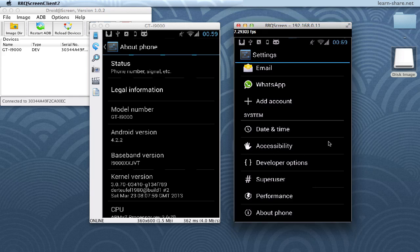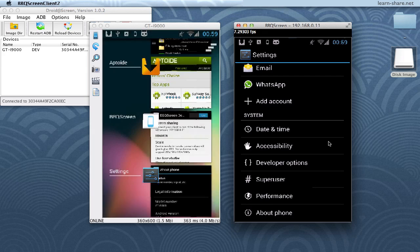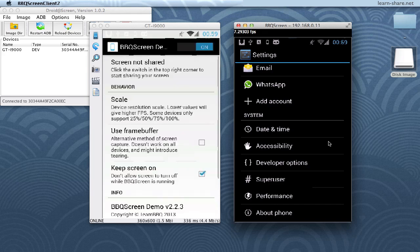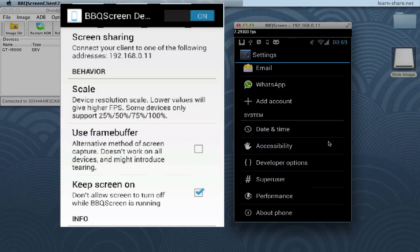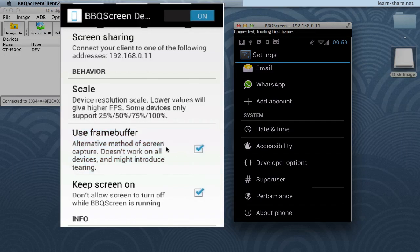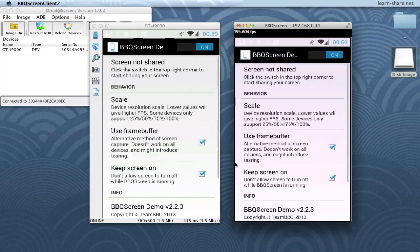The only way to make it run again is to toggle the alternative method of screen capture. Watch Android Outscreen selecting the use of frame buffer. And afterwards, BBQ Screen reborn from the ashes.